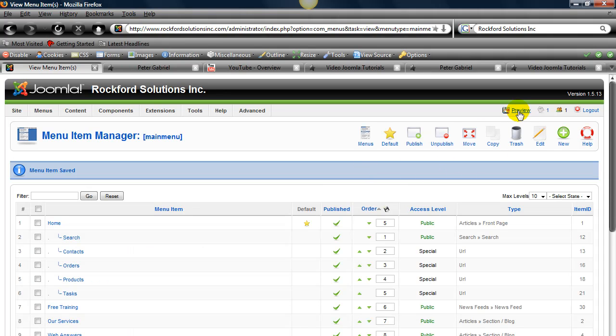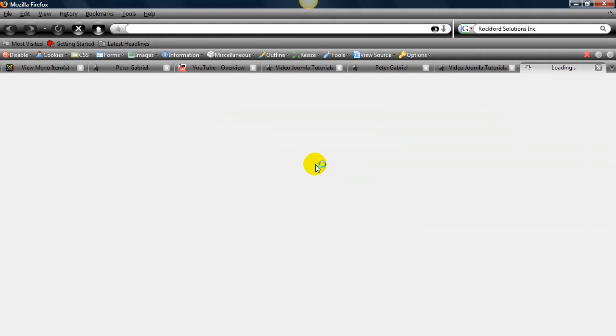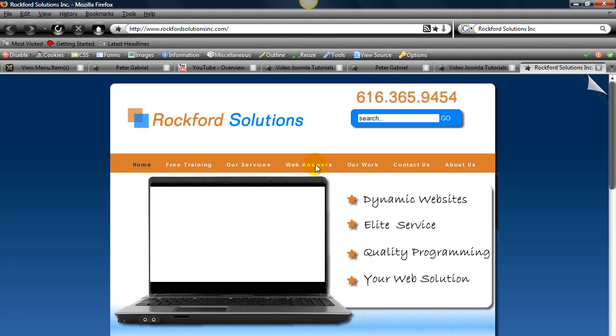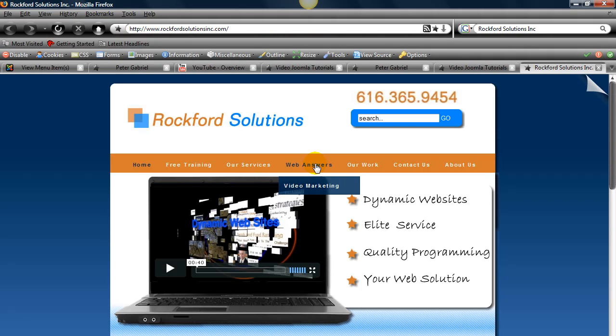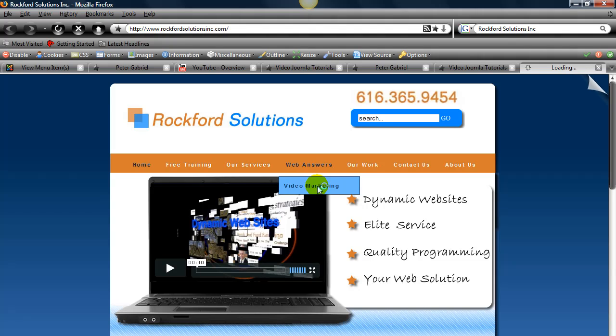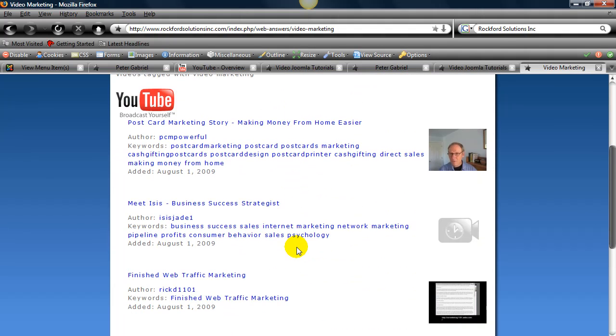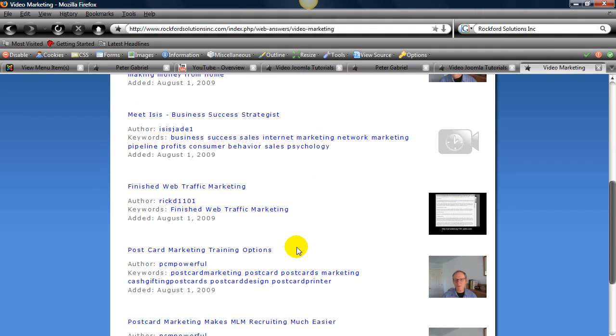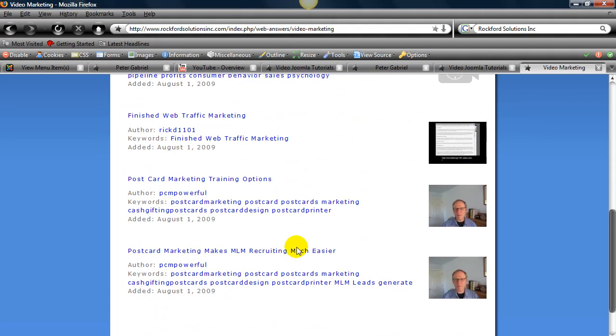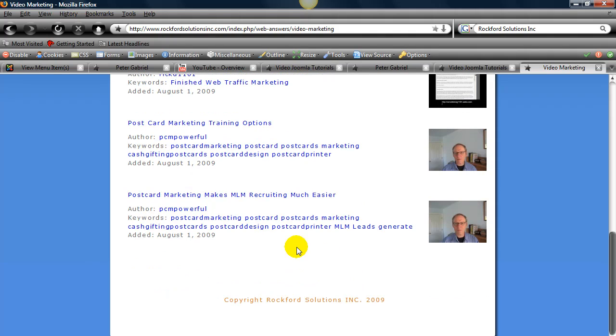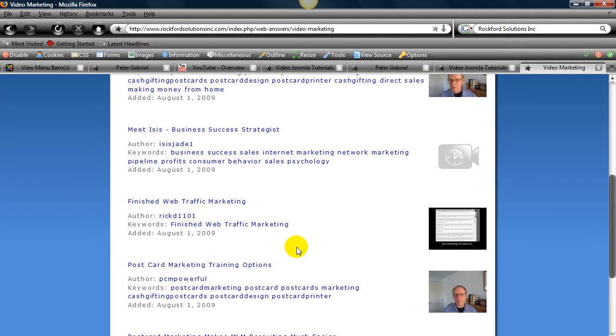Okay. And then we'll go to preview. Under web answers. There we go. And there we go. We've got a bunch of videos there from YouTube.